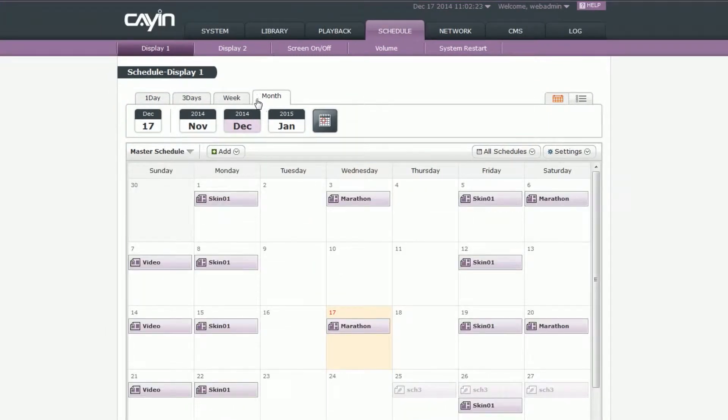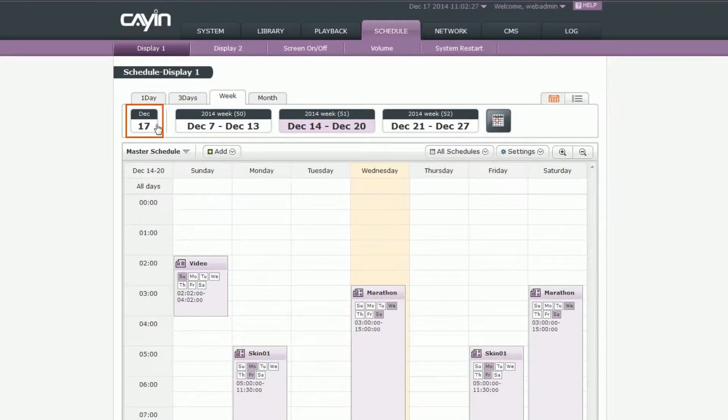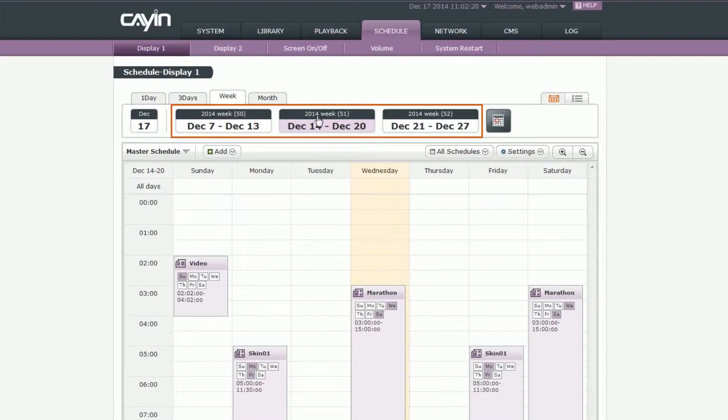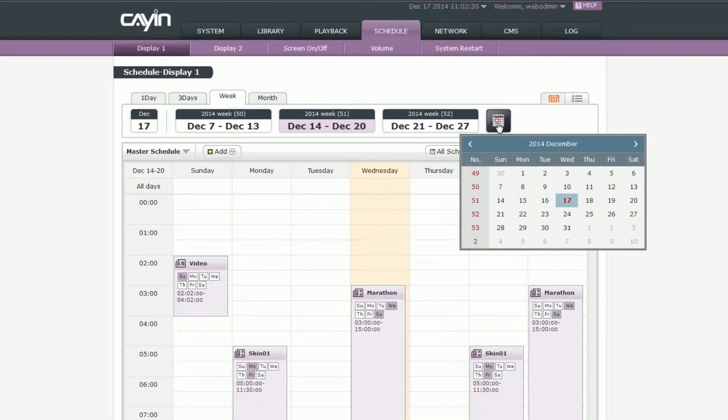Now, let's take week as an example. The first one will be today's date. The second part will show some shortcuts of the current week, and before or after that week. You can also use the date picker to select a specific week you want.